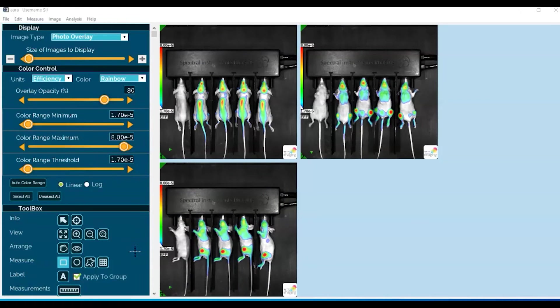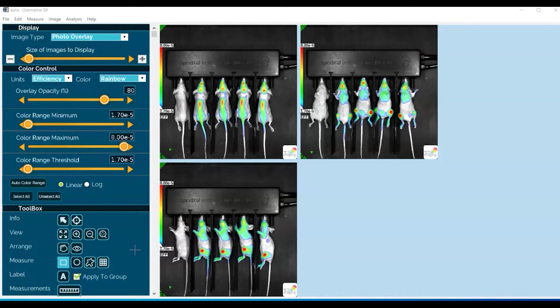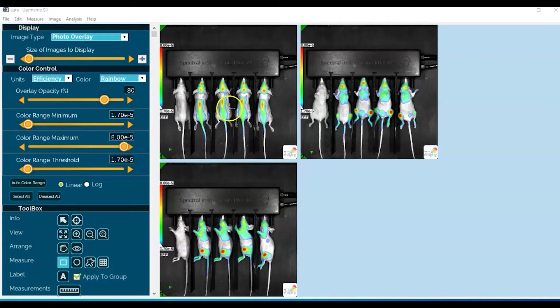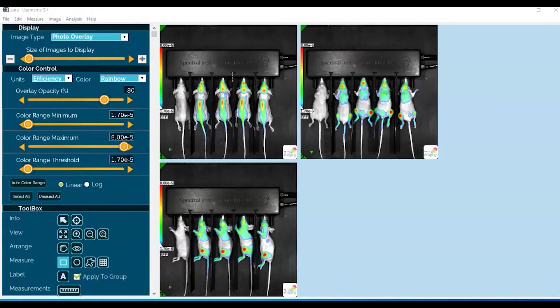Now I typically find it easier to zoom in on the image prior to drawing the ROI so I can draw them more accurately. So let's go ahead and do that simply by double-clicking on the image.